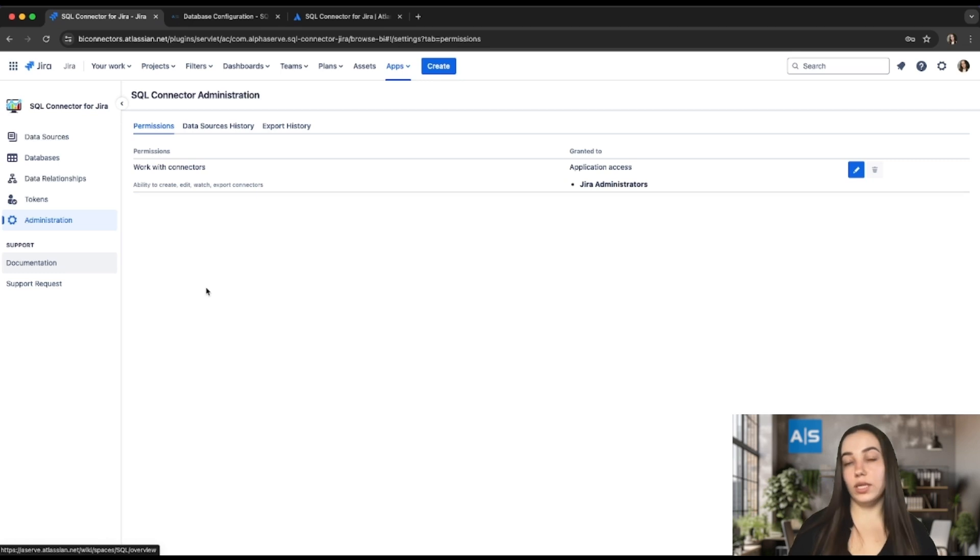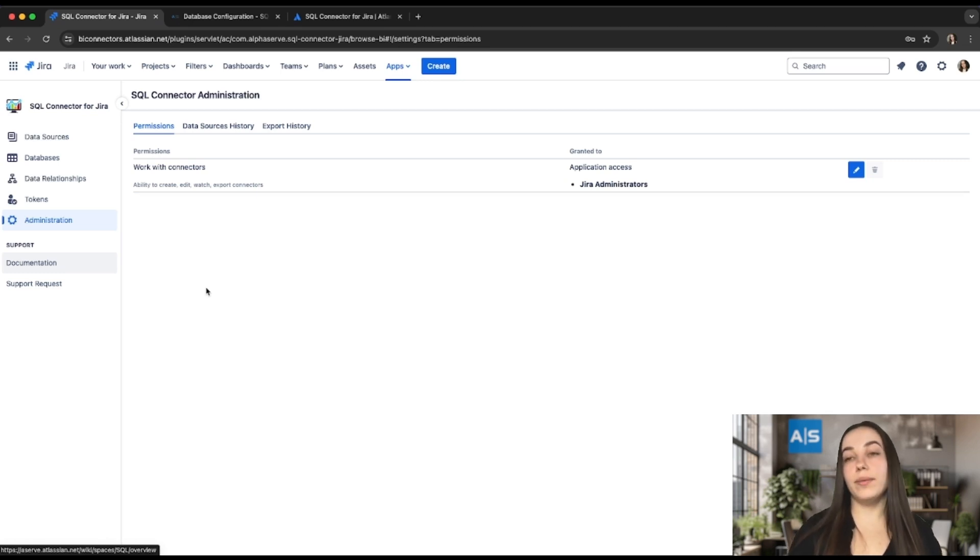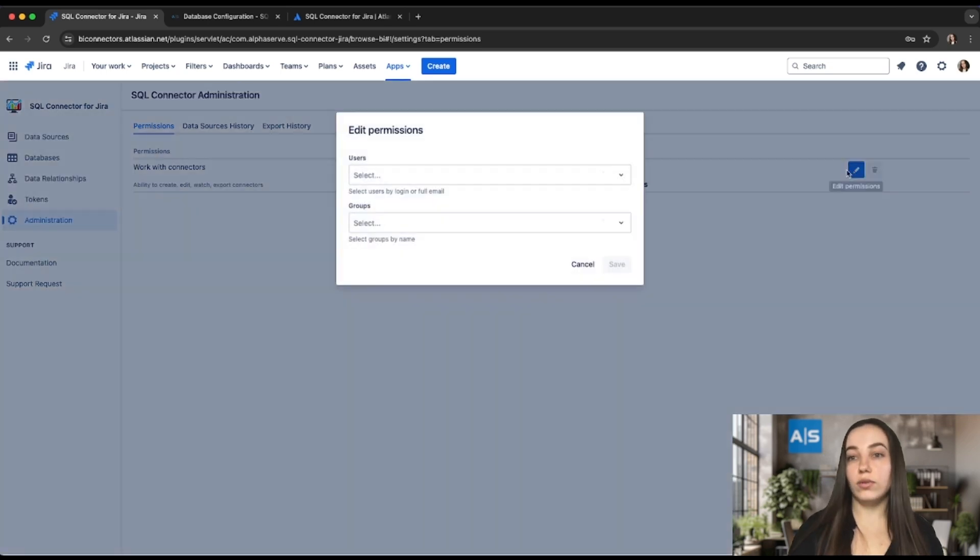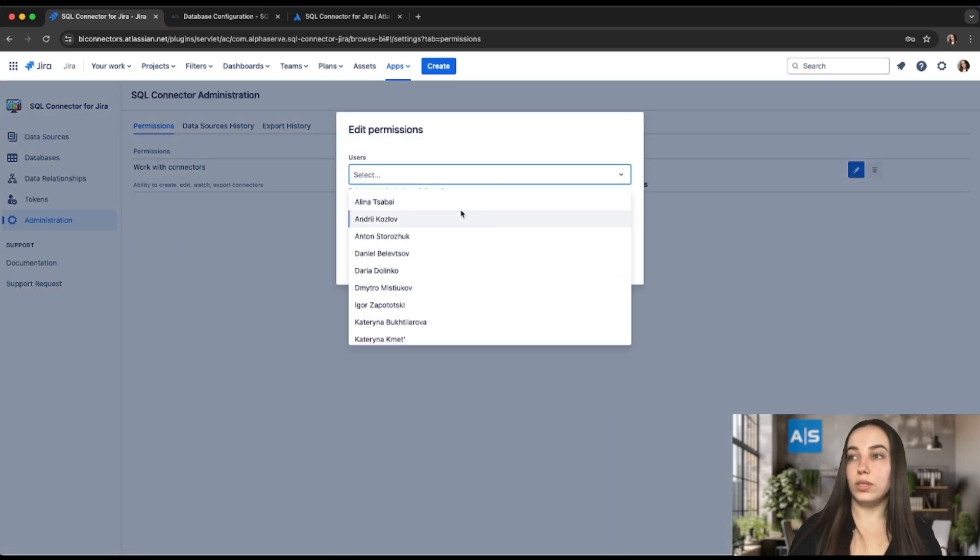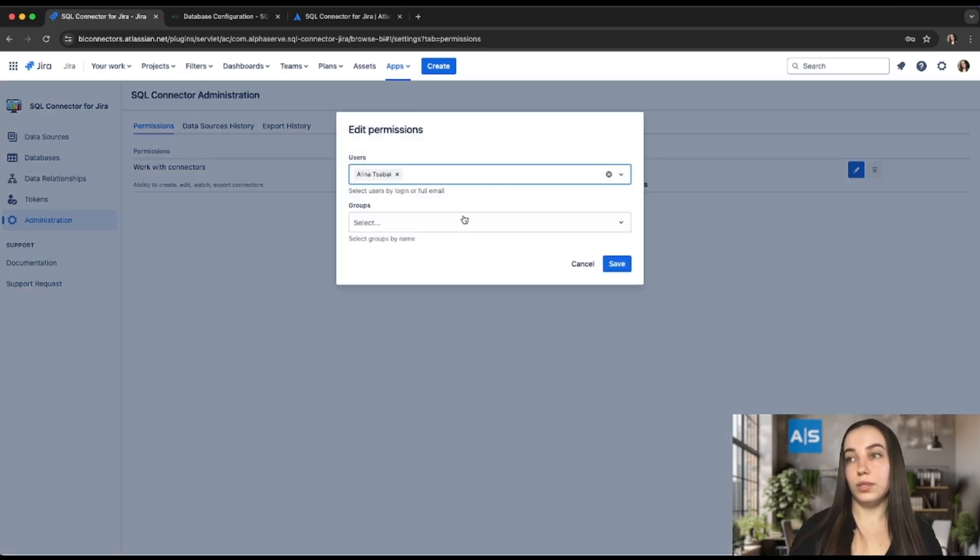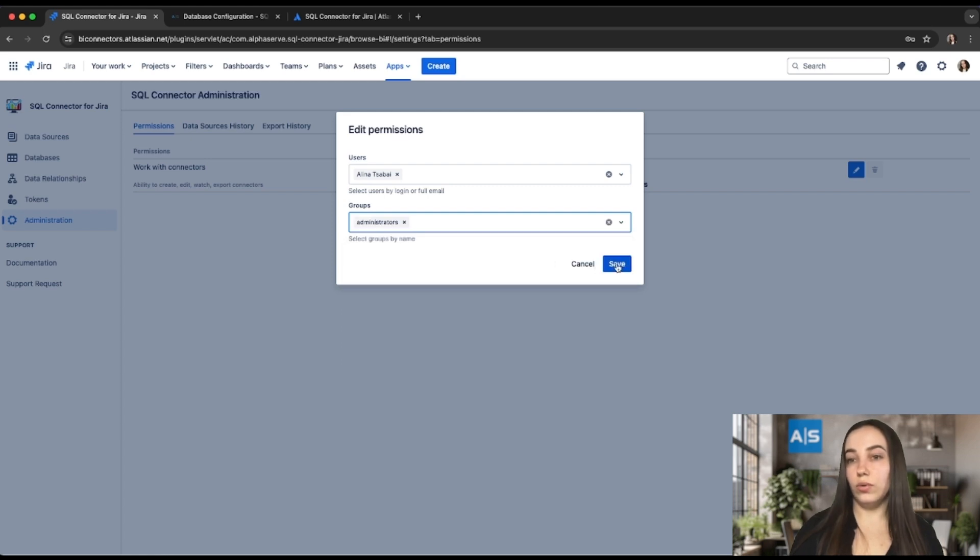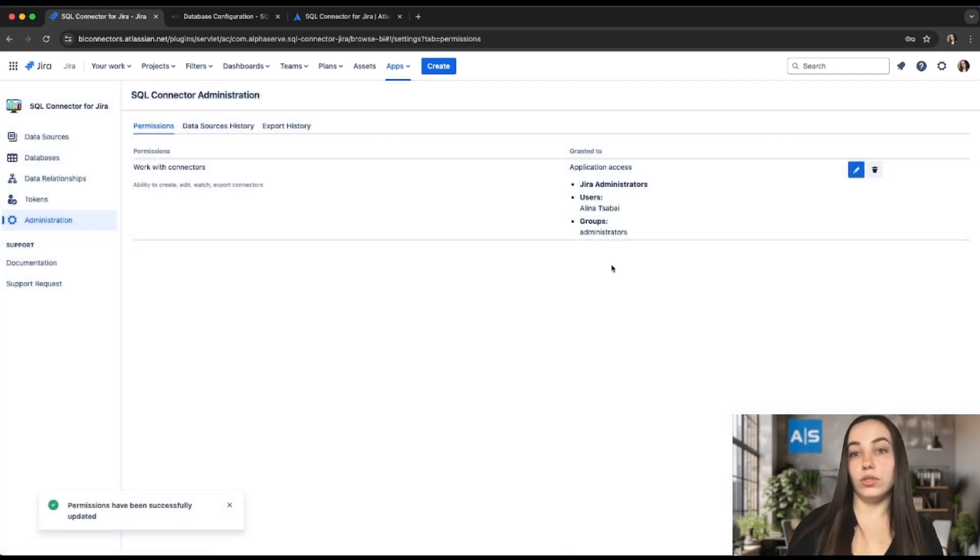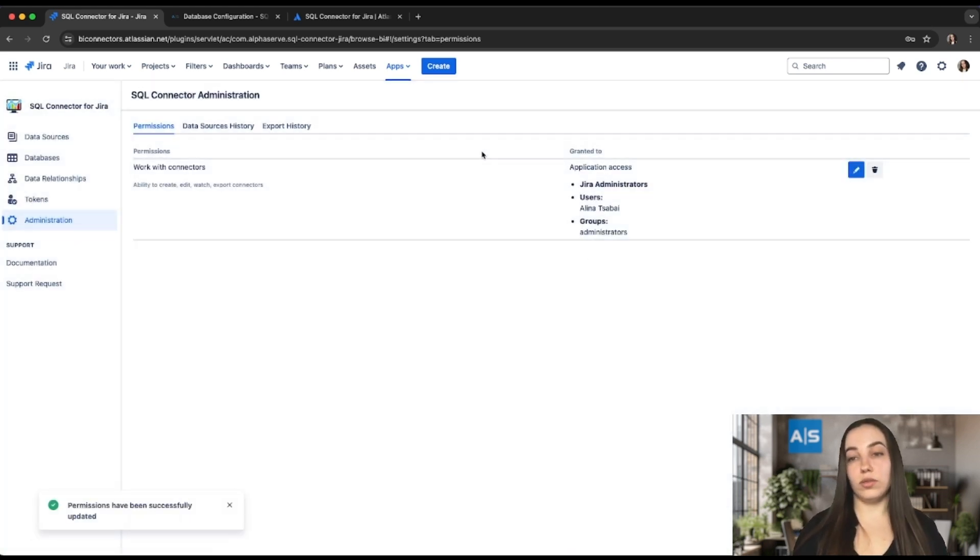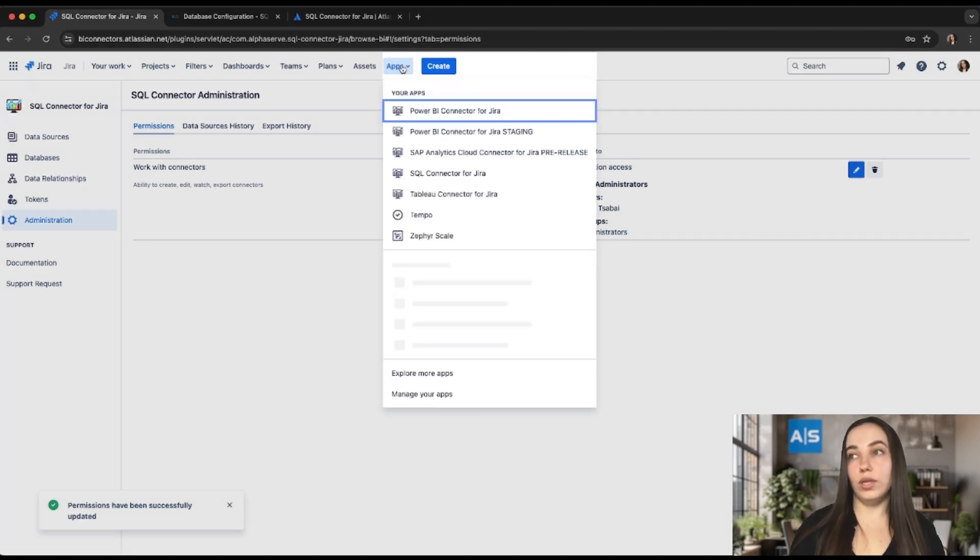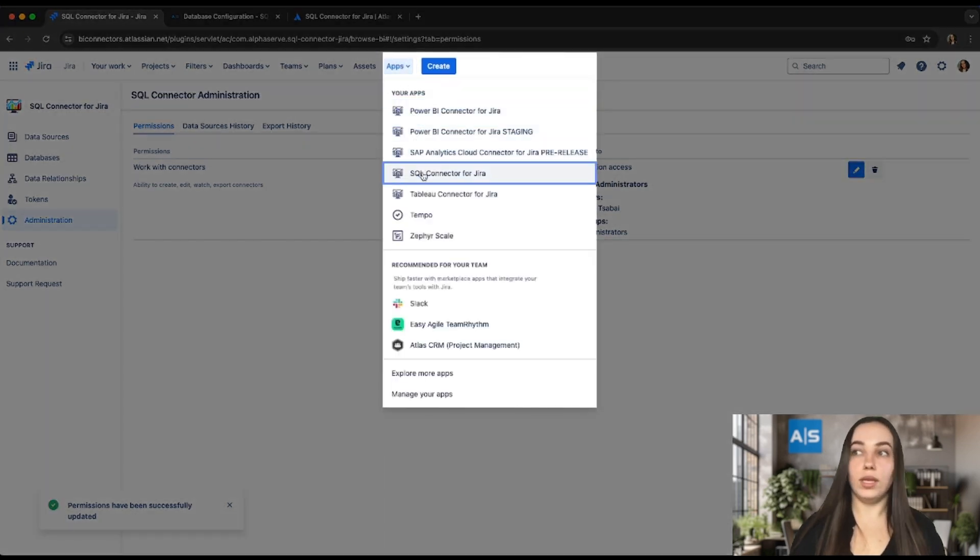As soon as the application is installed, by default, it becomes available only for users with administrative privileges. Administrators can grant permission to work with the app with a specific user or user groups under the Administration tab. As soon as permission is granted, users can find the application under the Apps tab.